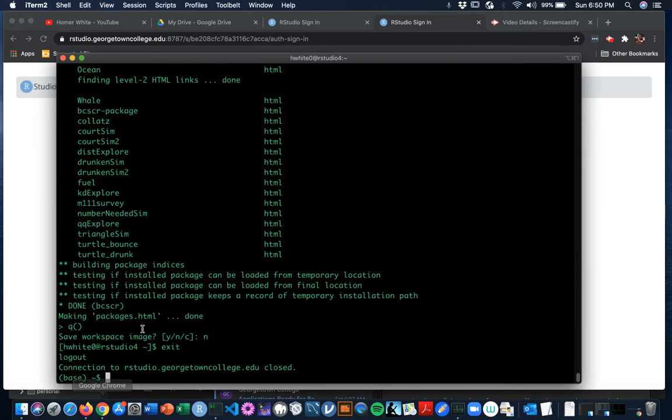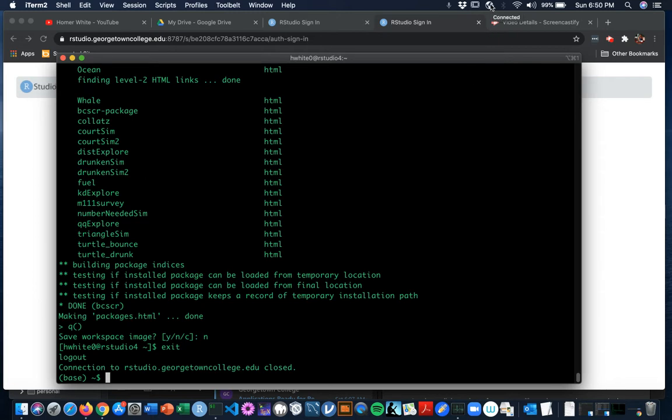So here I am in my home directory. I have VPN'd in to the Georgetown College Network. I'm working at home, using the Global Protect app that you can get from ITS. You want to make sure you're connected.